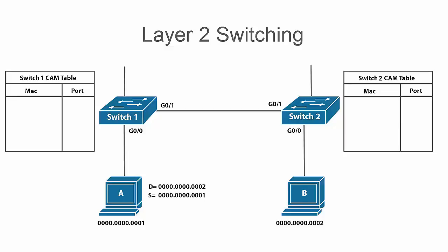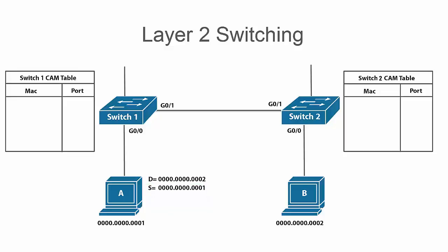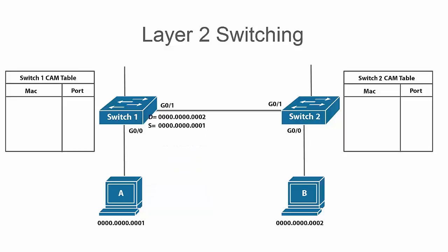So let's jump right into it and we're going to look at what would happen if host A wanted to communicate with host B through these layer 2 switches. When it's Ethernet frame, it's going to add its MAC address as the source MAC address and of course the B computer's MAC address as its destination MAC address. It's going to forward it out its network interface card up to the switch.